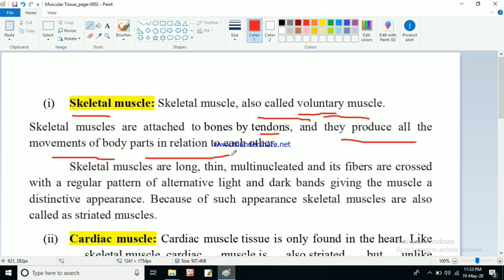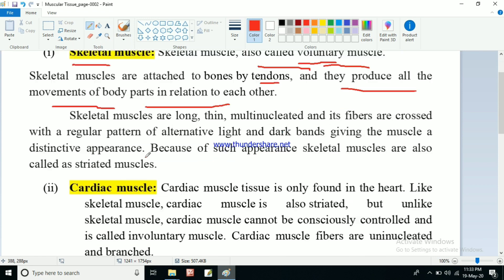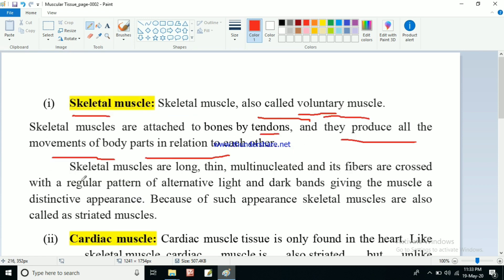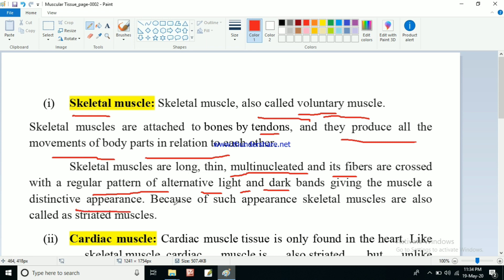Skeletal muscles produce all the movements of the body in relation to each other. All the movements that occur in our body are mainly because of the skeletal muscles - it is a major group of muscle. The skeletal muscle cells are long, thin, and multi-nucleated. The fibers are crossed with a regular pattern of alternating light and dark bands, giving the muscle a distinctive appearance.